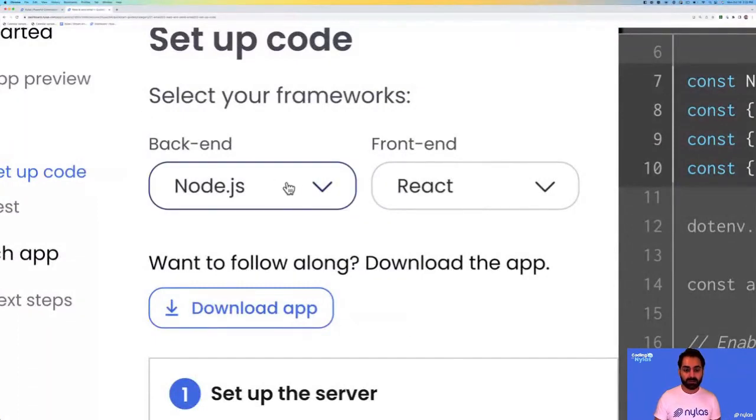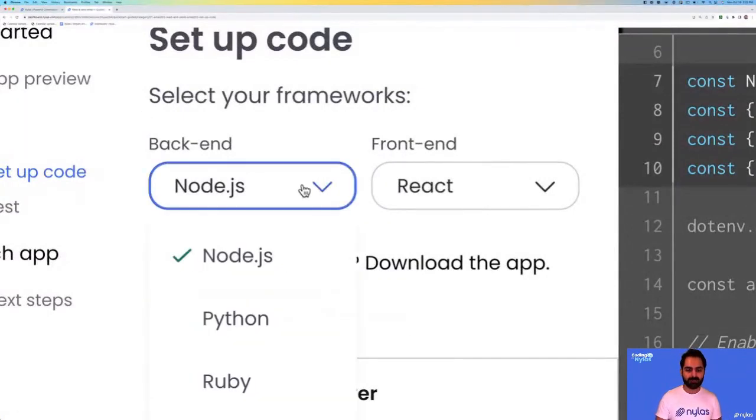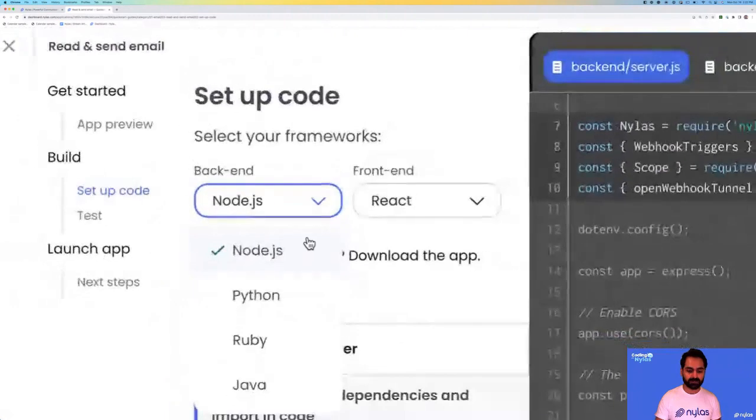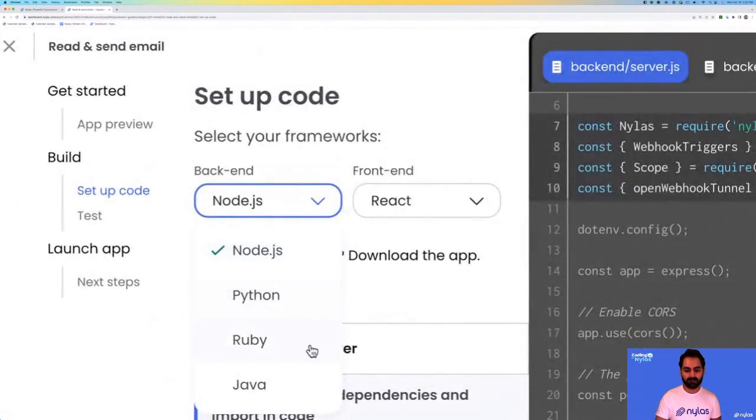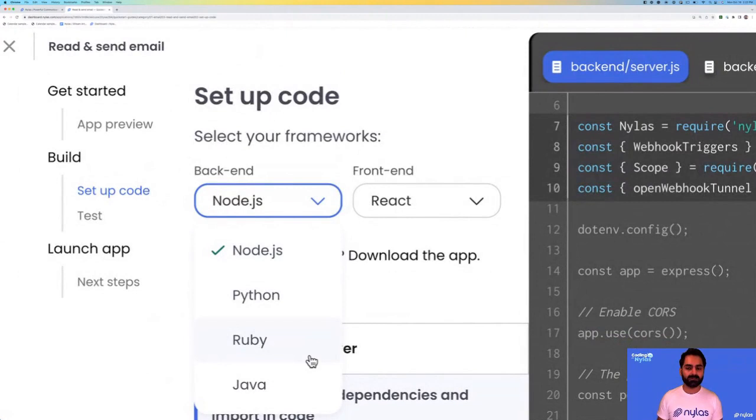Here we have the backend supported in multiple languages. We have all our SDK supported languages. However, you can integrate with Nylas with any language or framework that supports RESTful API calls.